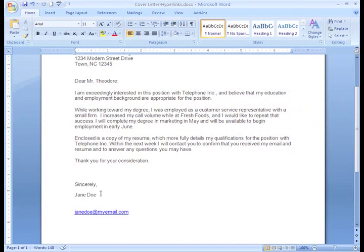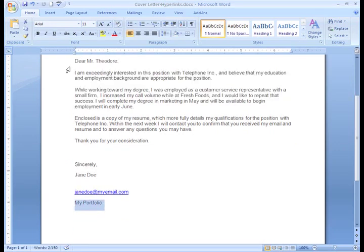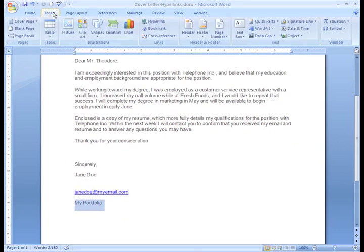Other times, I may need to insert a hyperlink manually. Let's say I also want to include a link to my online portfolio or professional website. First, I will need to type the words 'My Portfolio,' then select the text and click the Insert tab. In the Links group, click the Hyperlink command.